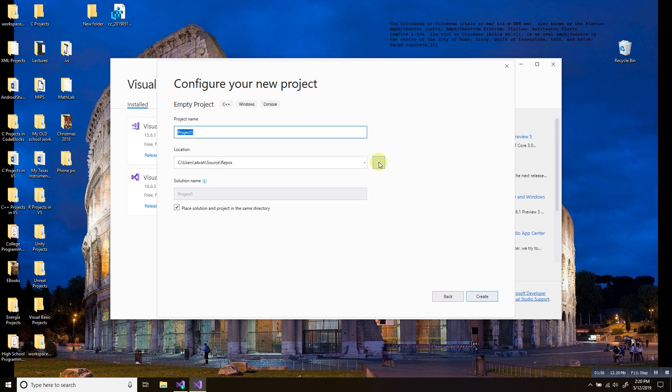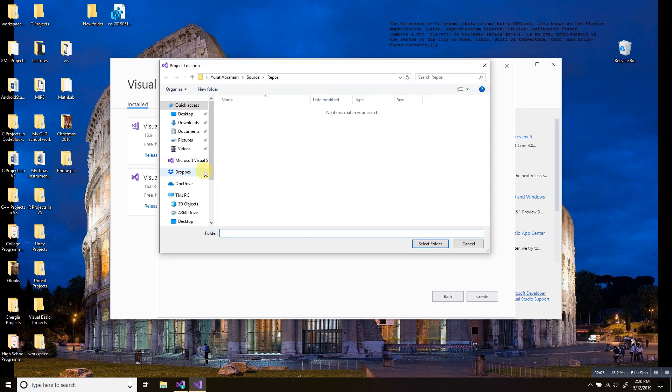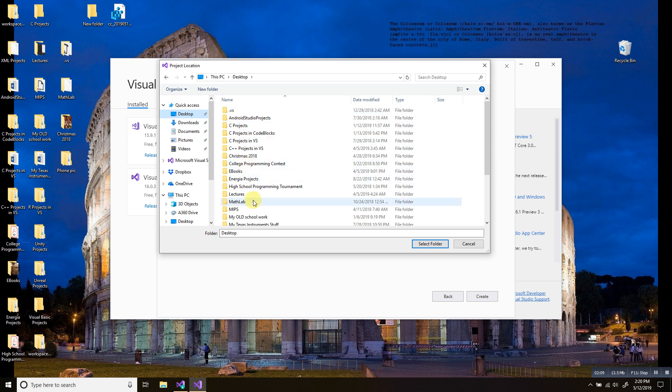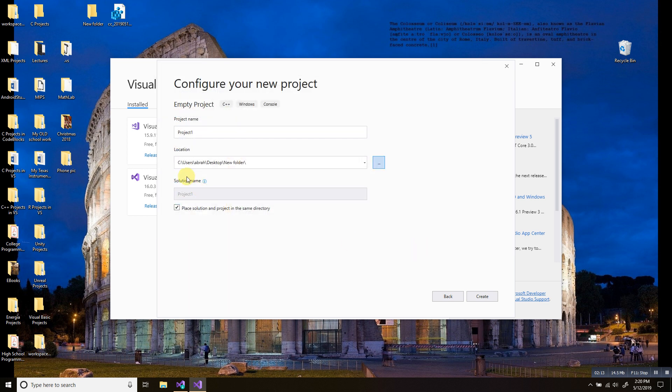For me, I'm going to keep it as the default name. For location, I am going to change it to something more to my personal preference. But you guys can put whichever location, whichever name. Be sure this box is checked: place solution and project in the same directory. Click create.